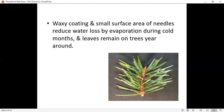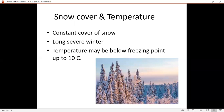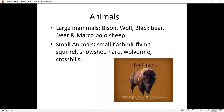Water reduction and evaporation are minimized. During cold months, leaves remain on the trees year-round — the trees are evergreen. The condition here includes constant snow cover. Because it is a longer, colder region, the winter is prolonged and the temperature falls below freezing point, going down to minus 10 degrees. These are the climatic conditions discussed here, including snow cover and temperature.